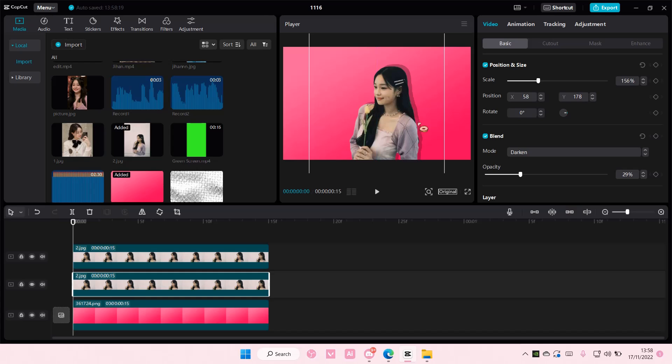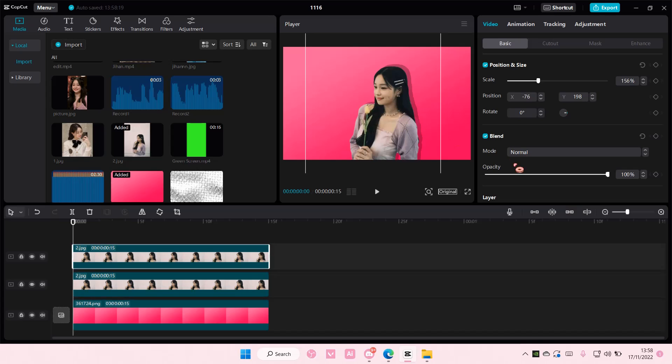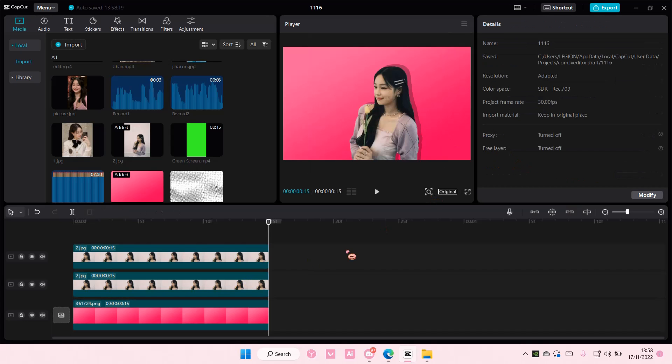And here you have your drop shadow done. You can also use this for videos too but I'm just going to show you guys with a picture.